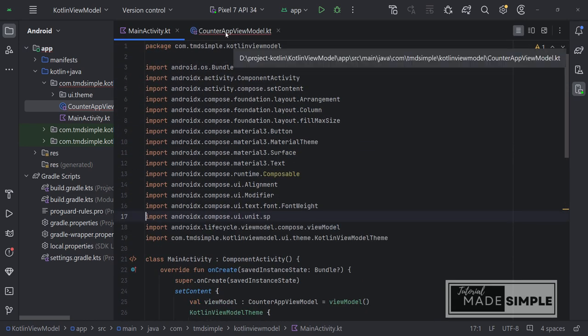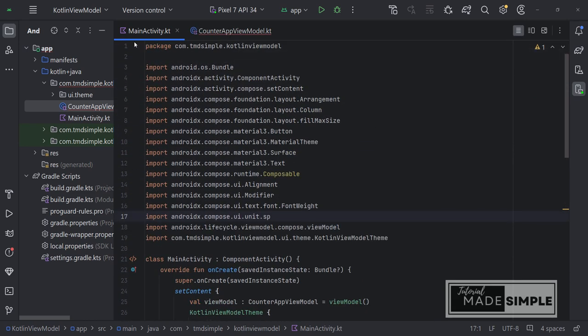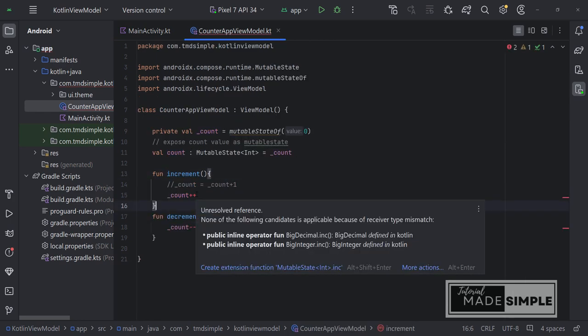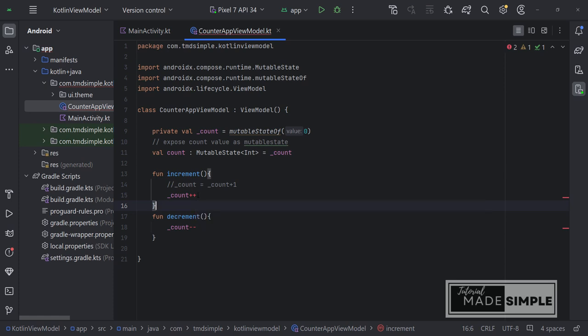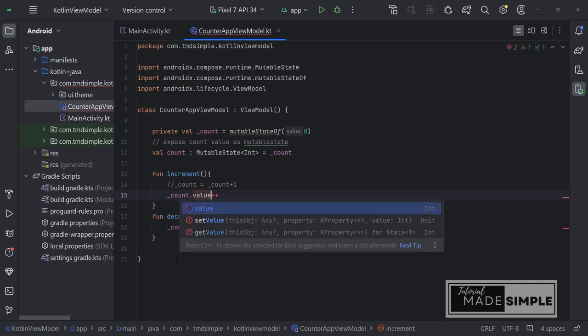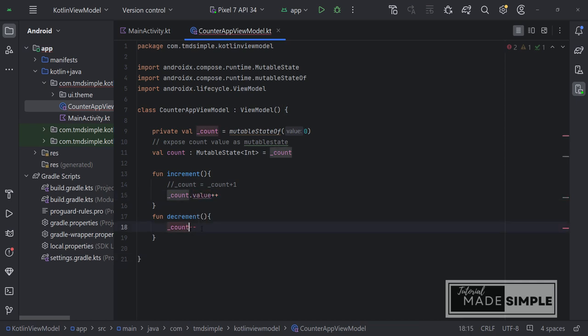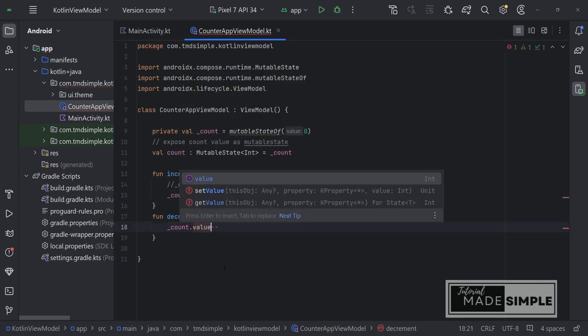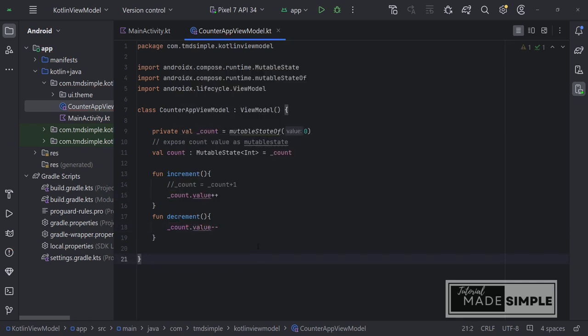But we see that in the ViewModel file there is still an error. Let's see what the cause is. In both of these functions there is an error. It seems I forgot to add a value, count as an object. What we increment and decrement is the value. Okay looks good now.